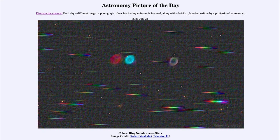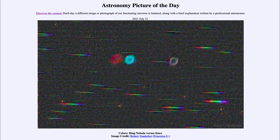Greetings and welcome to the introduction to astronomy. One of the things I like to do in each of my introductory astronomy classes is to begin with the astronomy picture of the day from the NASA website, apod.nasa.gov/apod. Today's picture, for July the 21st of 2021, is titled 'Colors Ring Nebula Versus Stars.'